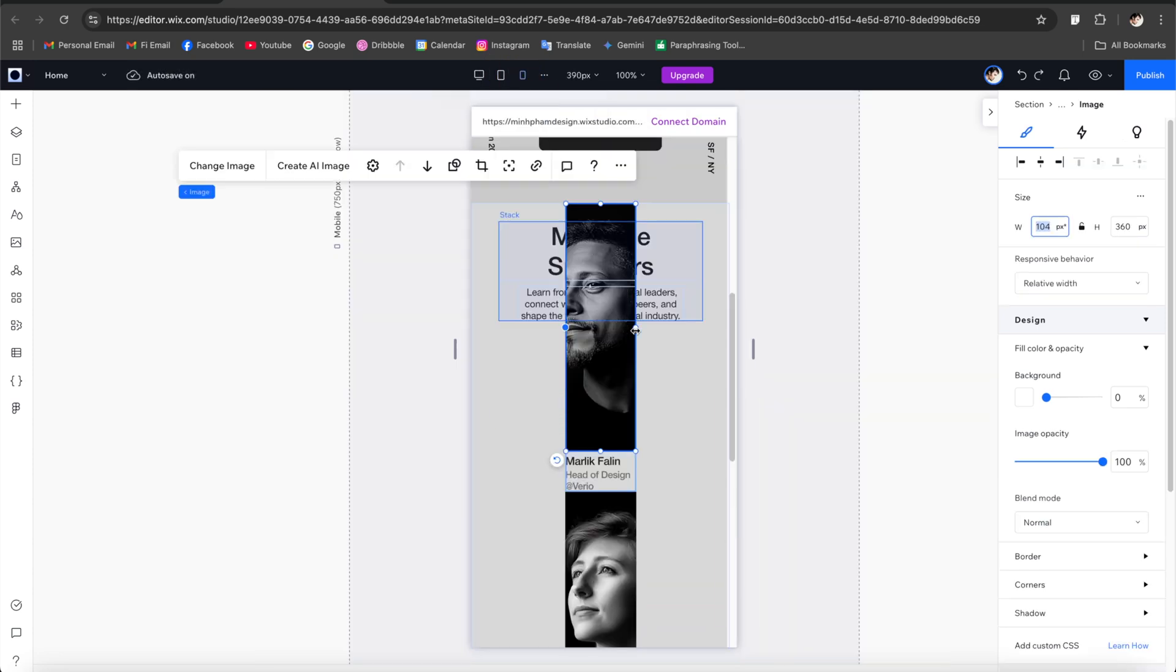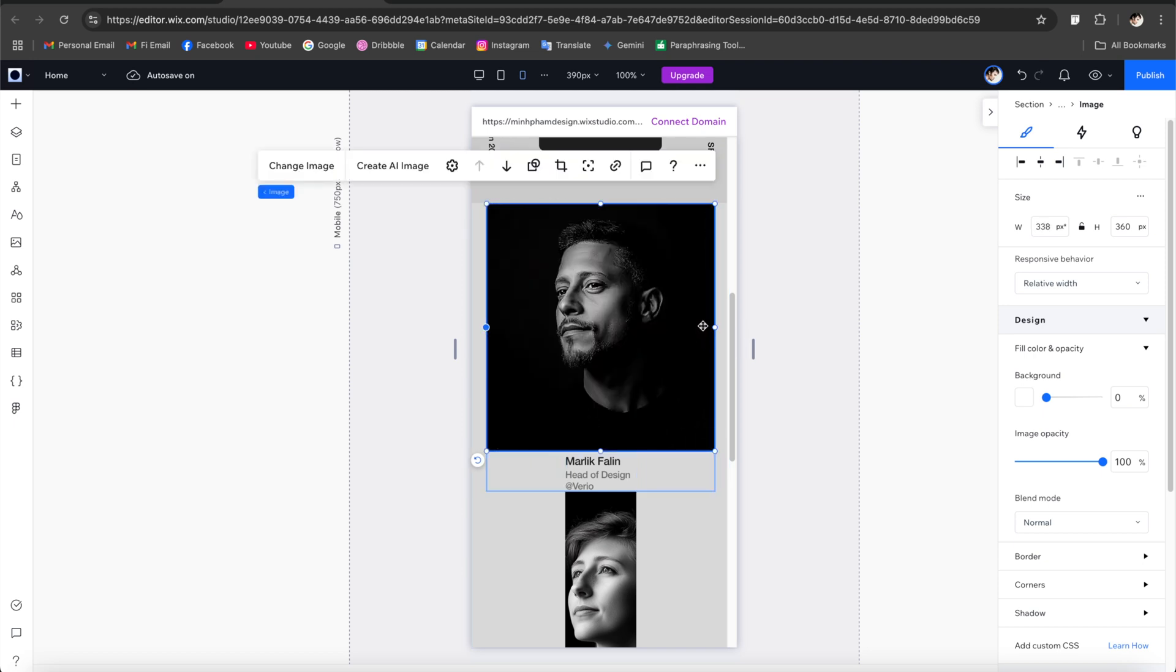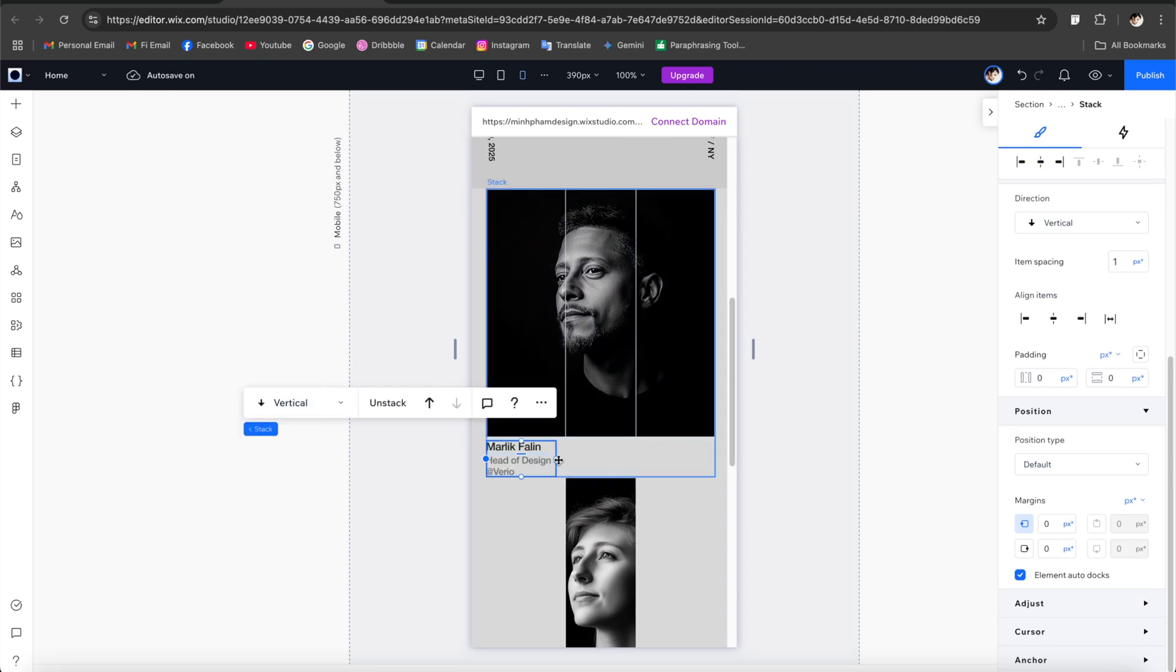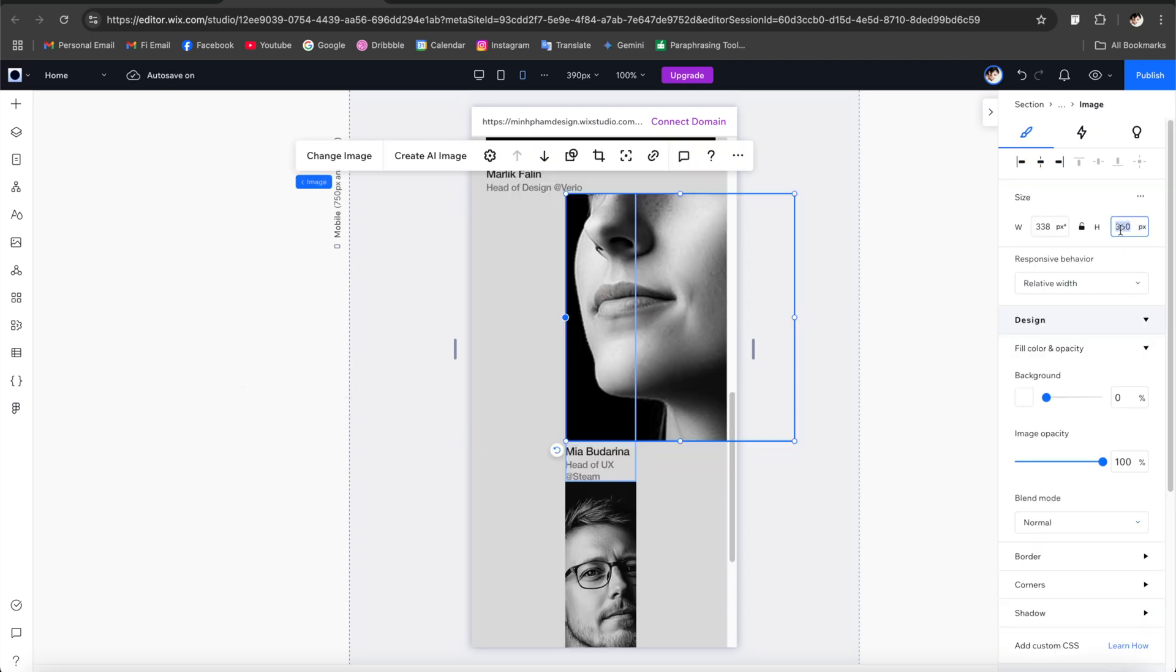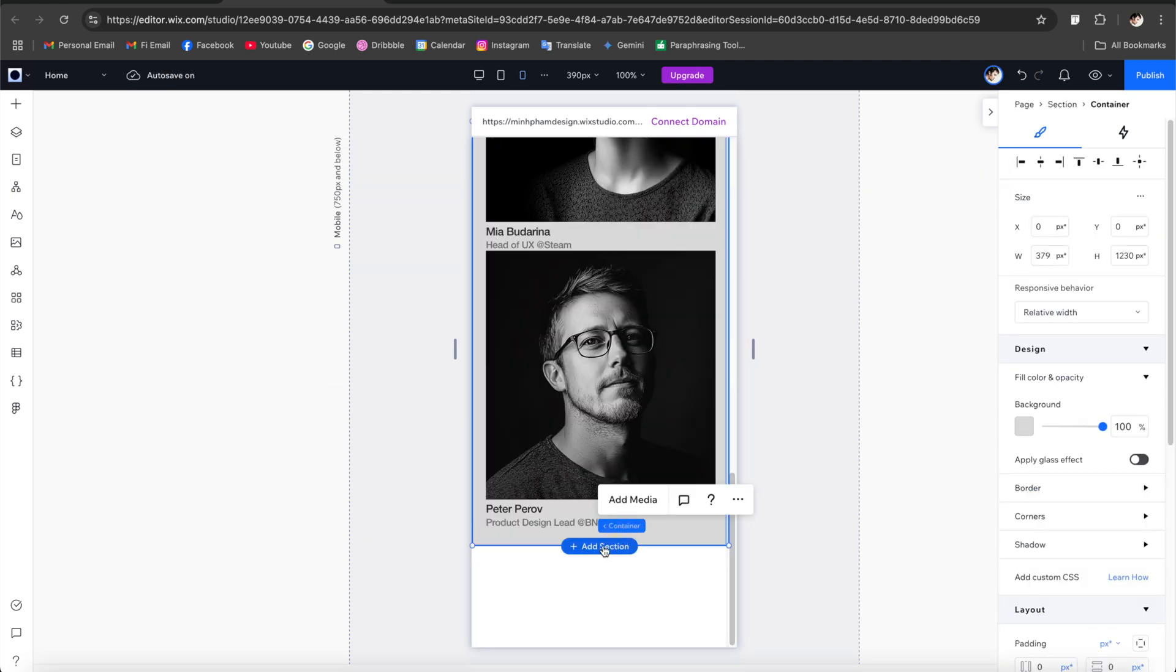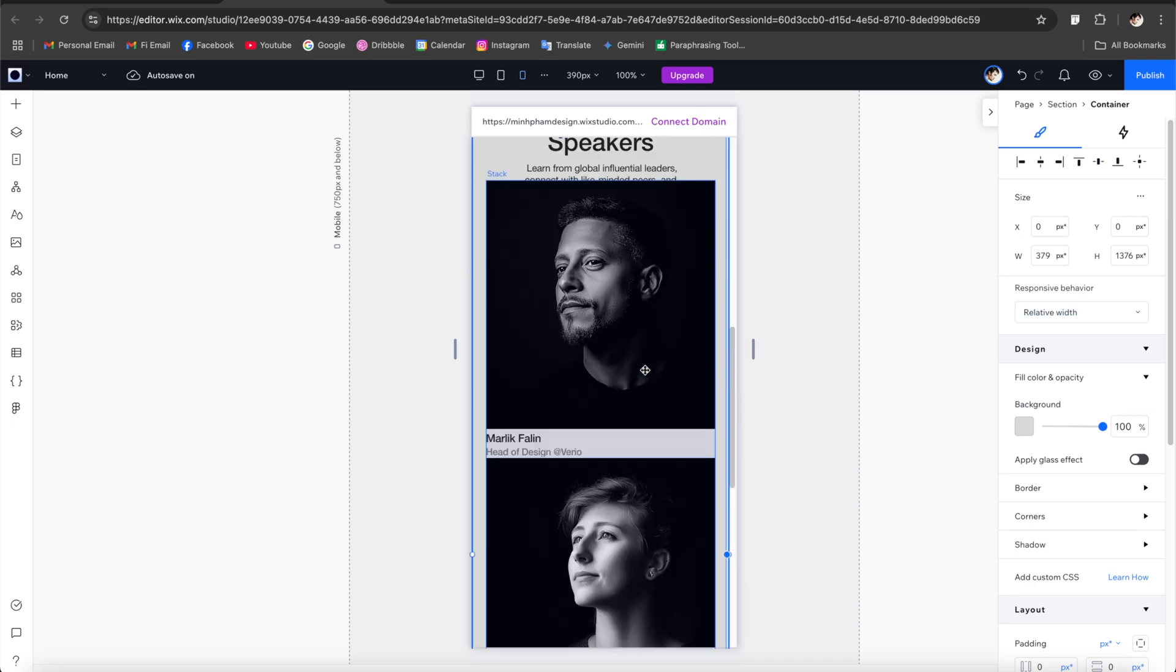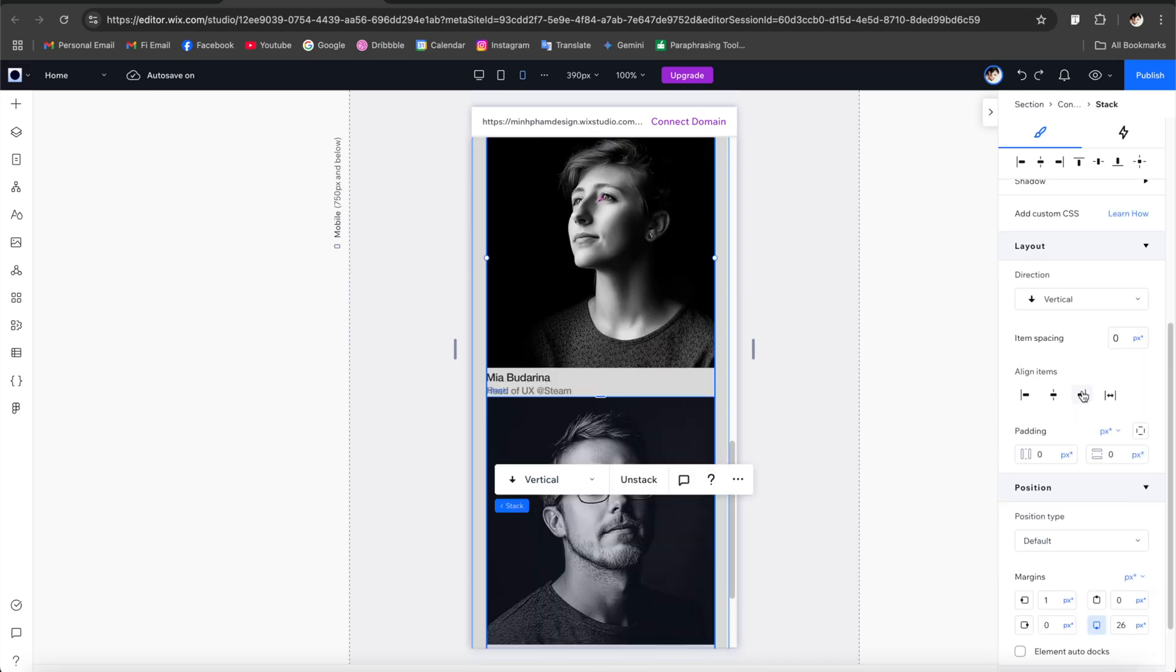And then all we need to do is adjust these images width value and then also adjust the title accordingly. And then you can go to the stack settings and increase the spacing.